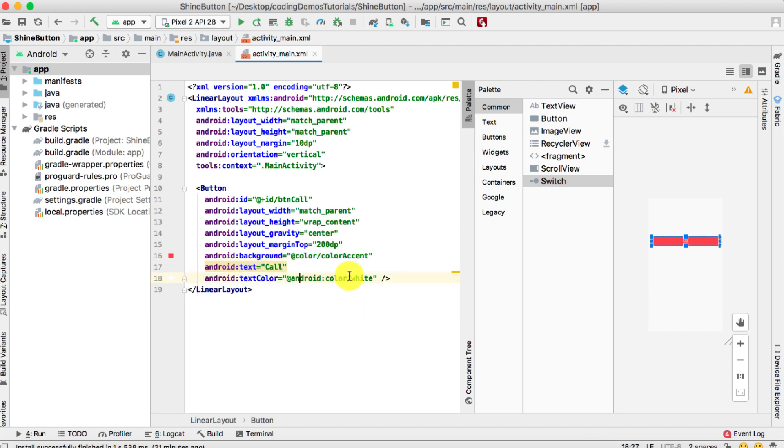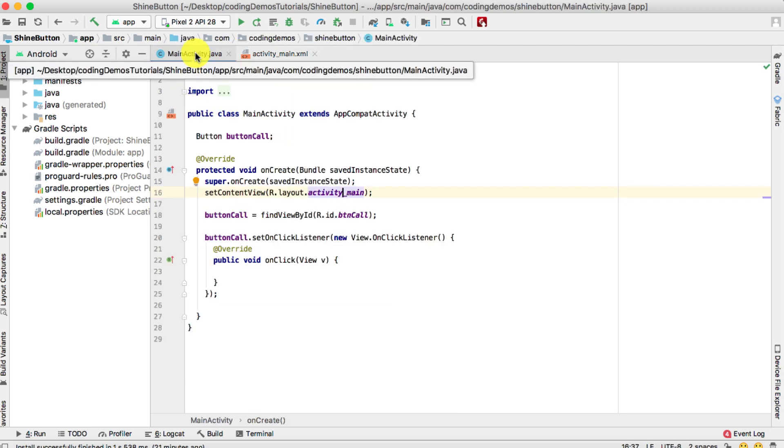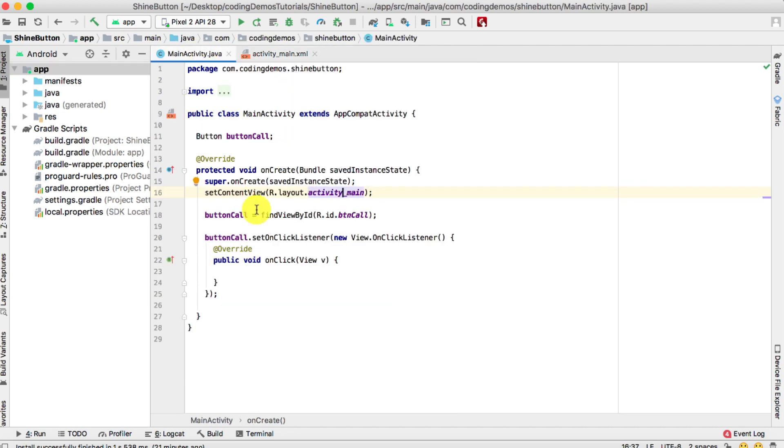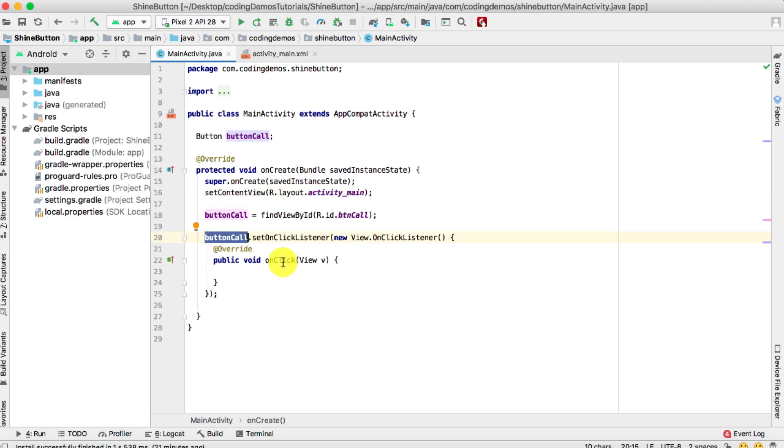Okay, let's open up the MainActivity. What we want is when the user taps on the button, that's where we're going to initiate the call. We'll do it inside the button OnClickListener.